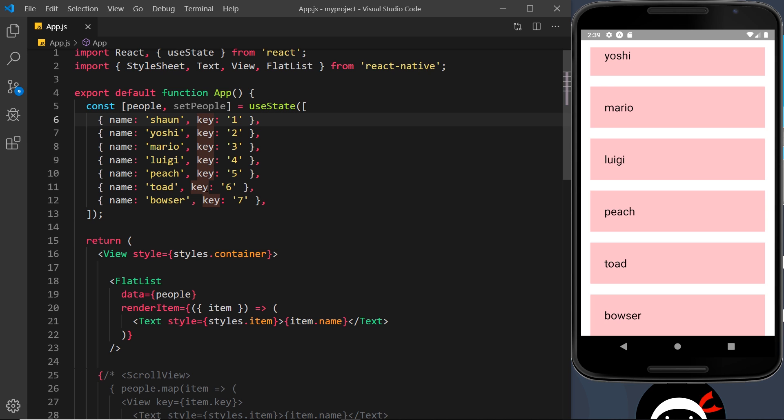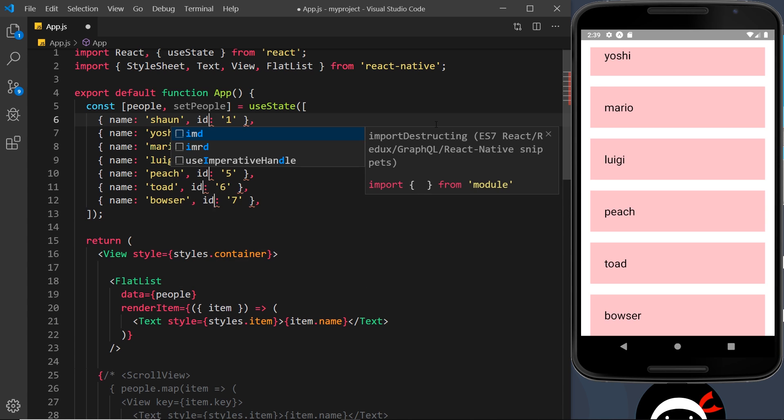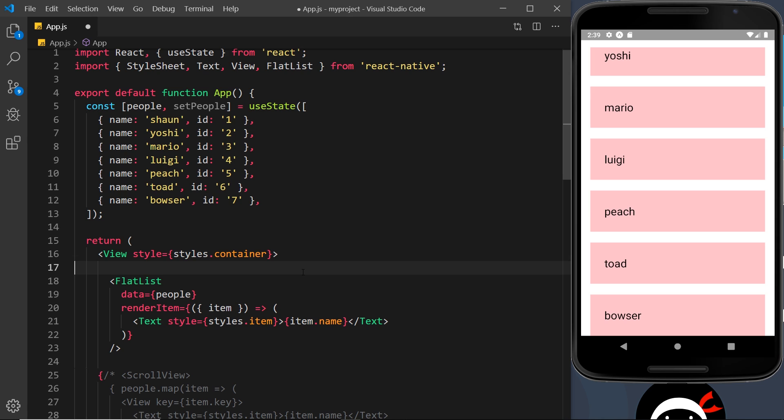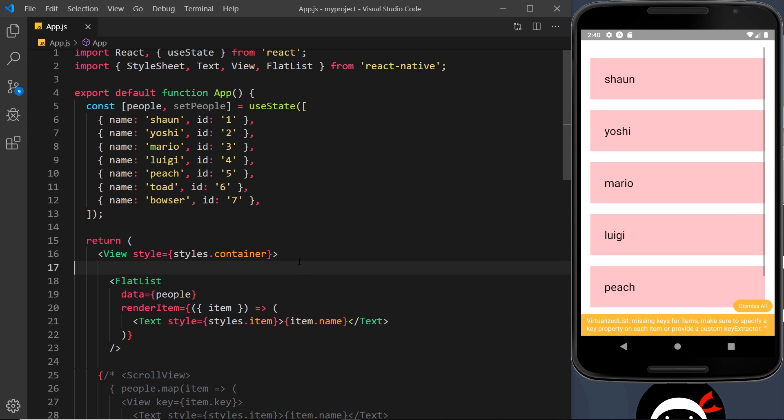So let me just replace that. If I save this now then we're going to get some kind of warning or error because it expects a key property inside each item. You can see right here, missing keys for items.